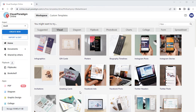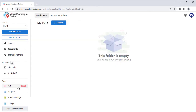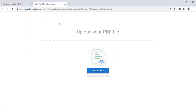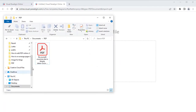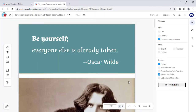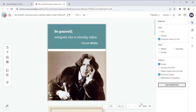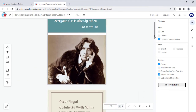You can use Visual Paradigm Online to edit your PDF files. Select PDF under Apps in Dashboard, then press the Import button to upload your PDF file. Once the file is loaded, you can start editing it.